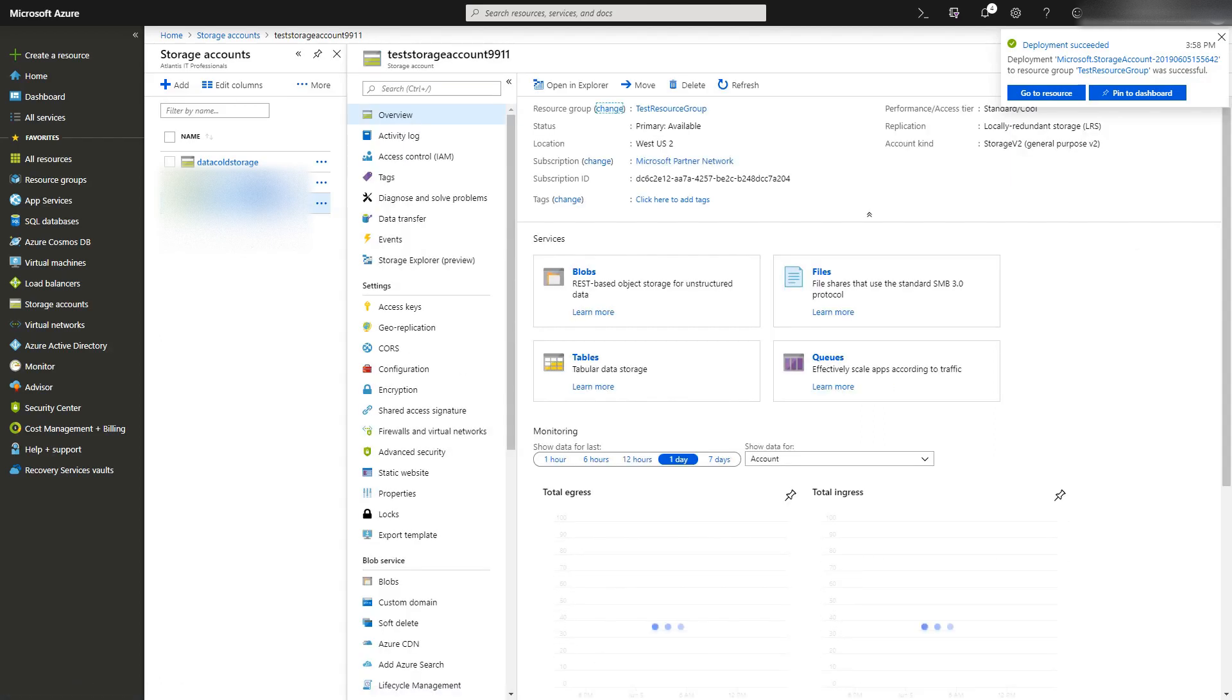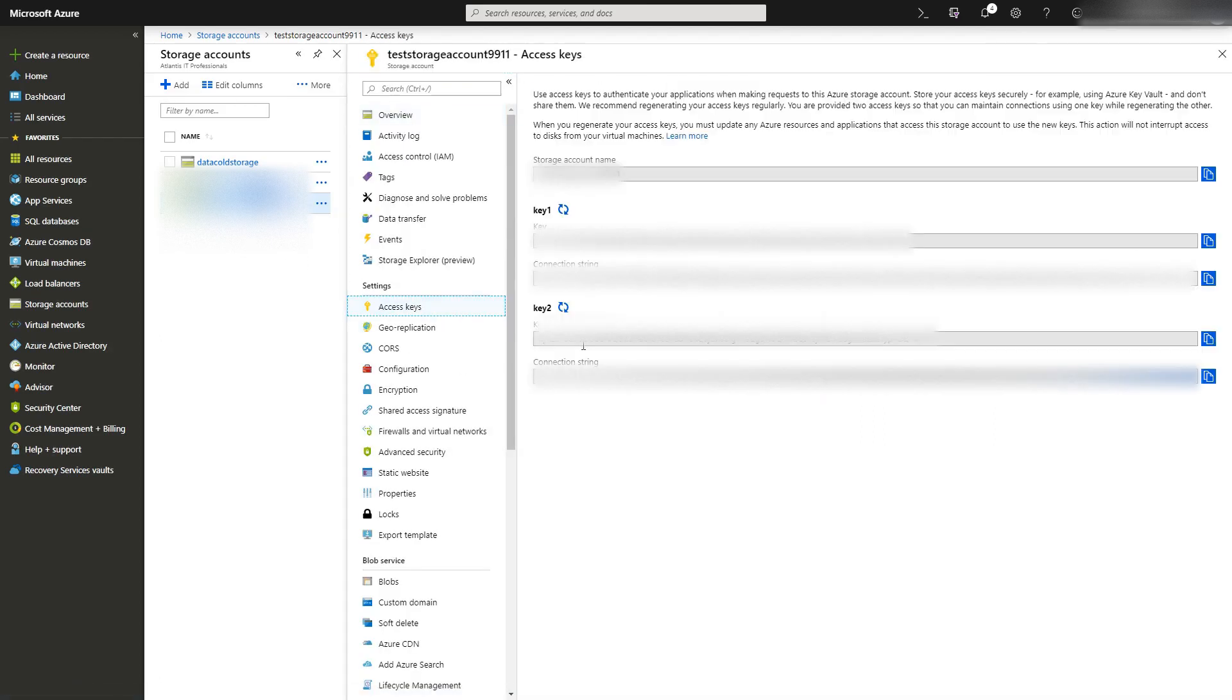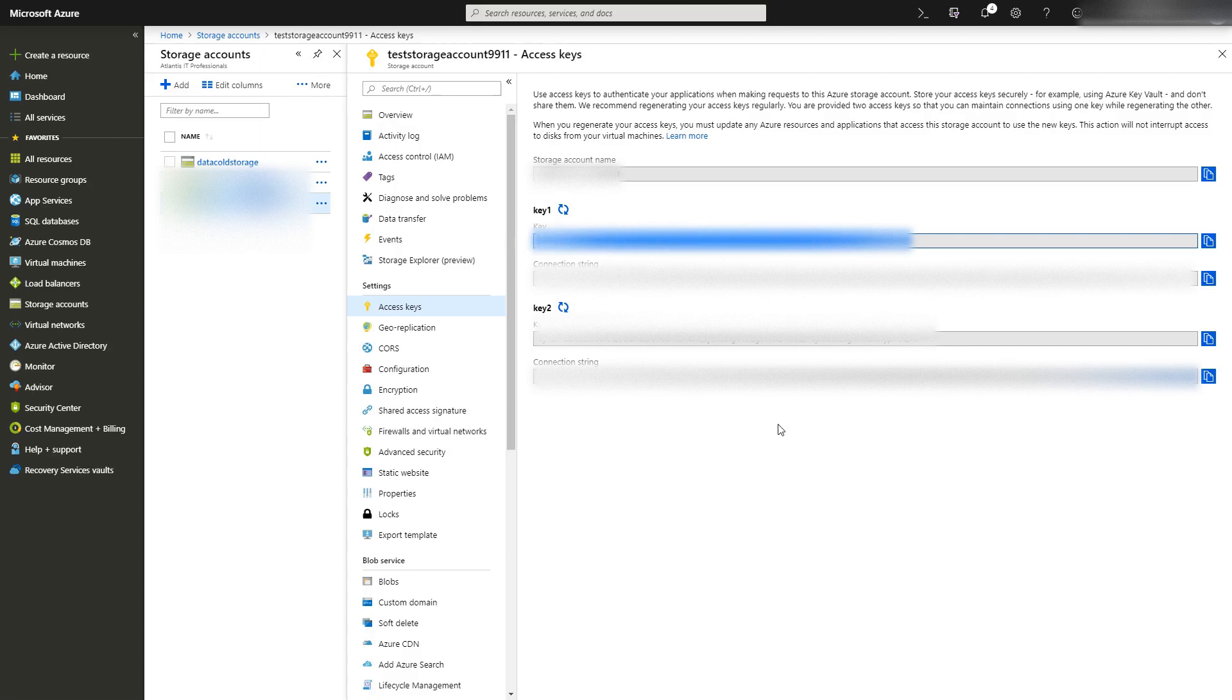Go to access keys. This is what you're going to need to take note of: storage account name and key one. You'll need those in Synology to set up the backups to Azure.